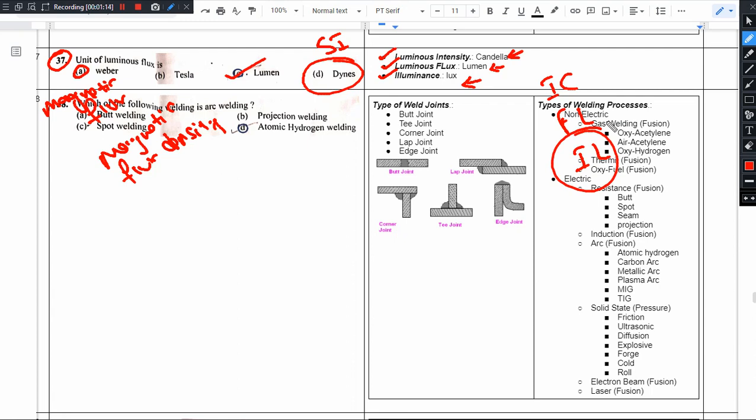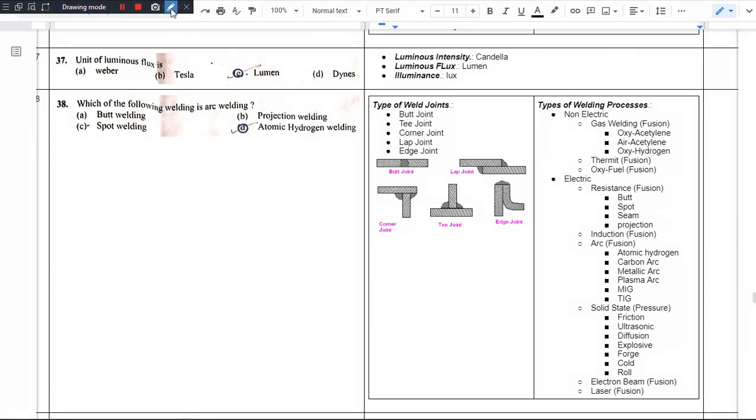Luminance in the next video. Question number 38.